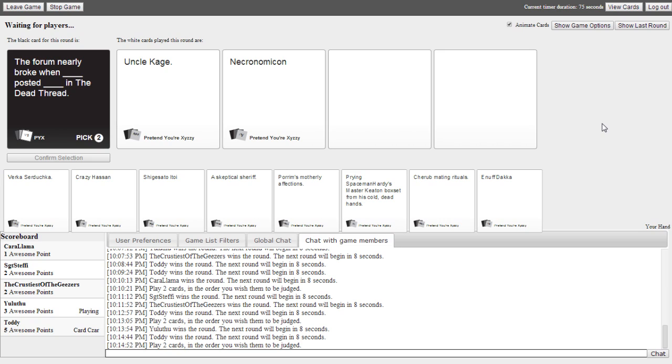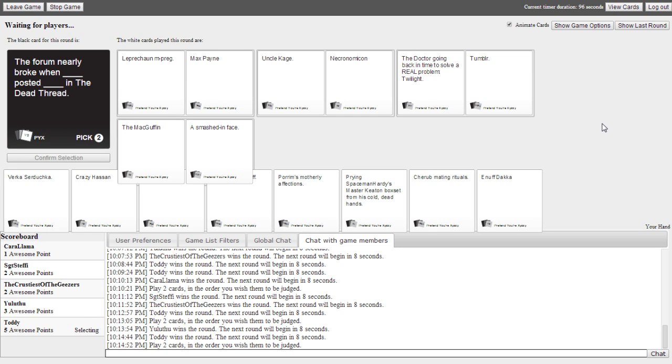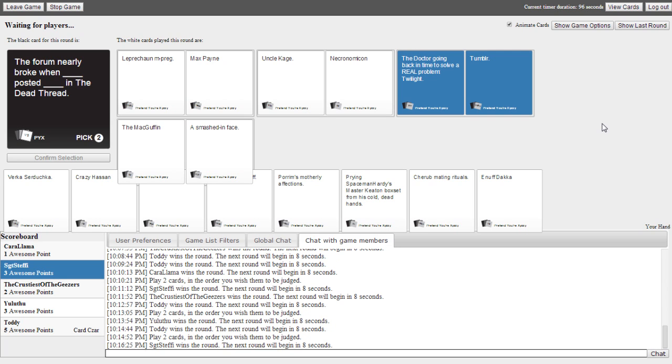The forum nearly broke when blank posted blank in the dead thread. Oh no, I did it in the wrong order. All right. The one that's got Max Payne in it. Yeah. Read that one the other way around. The forum nearly broke when Max Payne posted leprechaun empreg. The forum nearly broke when Uncle Cage posted the necronomicon, the whole thing, in the dead thread. The forum nearly broke when the doctor going back in time to solve a real problem, Twilight, posted Tumblr in the dead thread. The forum nearly broke when the MacGuffin posted a smashed info.